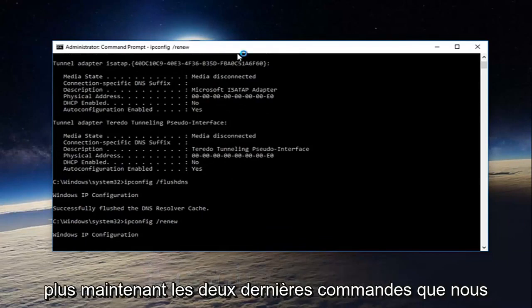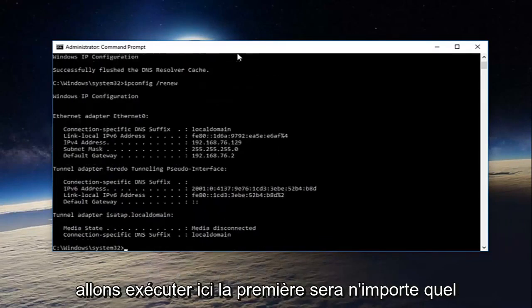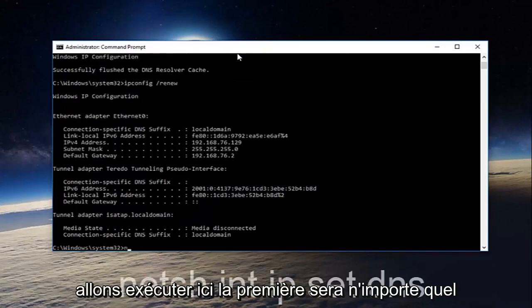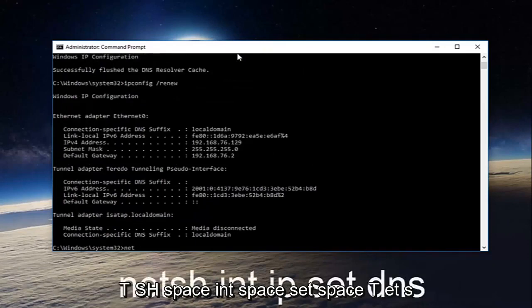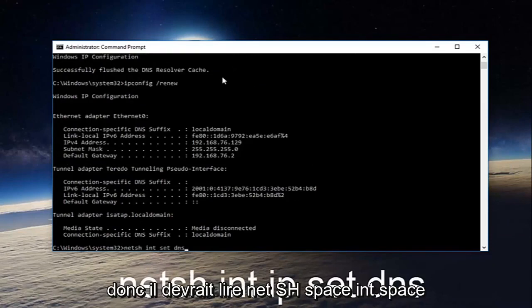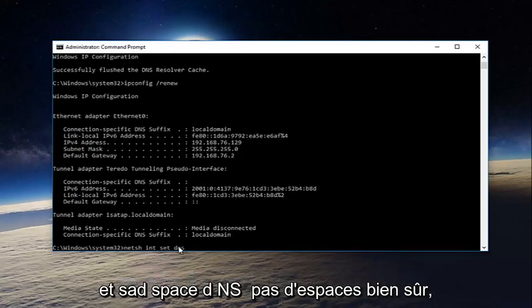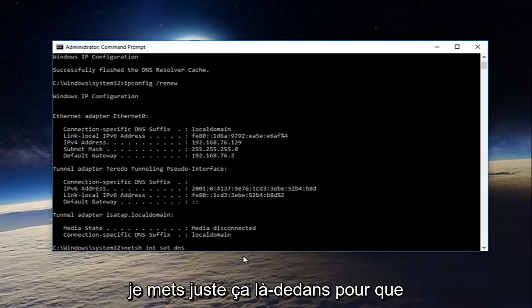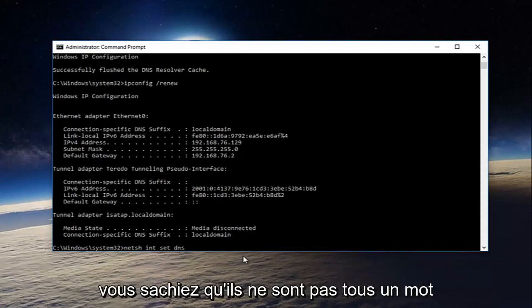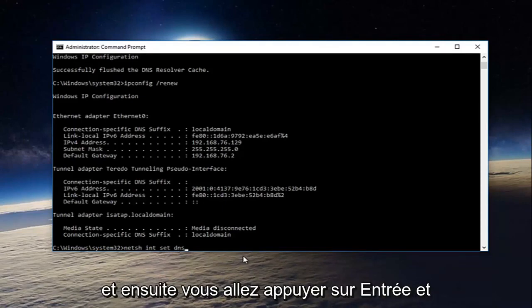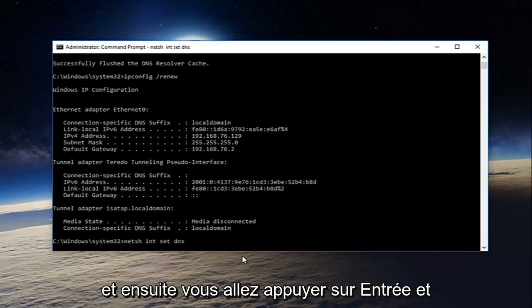Now the last two commands we're going to run here. The first will be netsh space int space int space set space dns. So it should read netsh int int set dns. No spaces of course. I'm just putting that in there so you guys know that they're not all one word. And then you're going to hit enter.